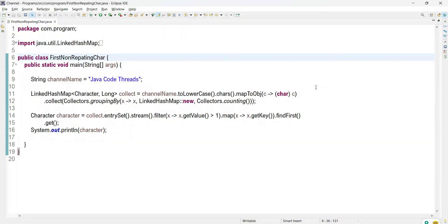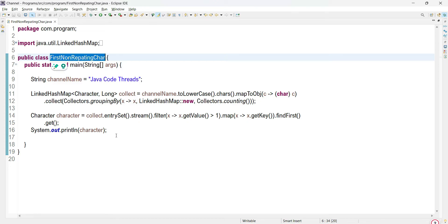Hello everyone, welcome to Java Code Threads. Today we are going to discuss a new problem: we need to find the first non-repeating character in the stream. In the last video we have seen how we can find the first repeating character.